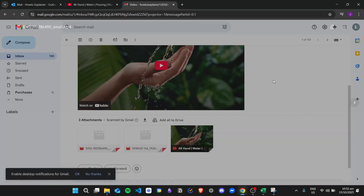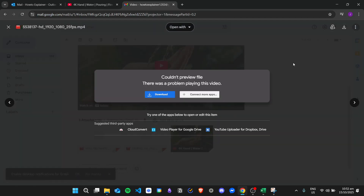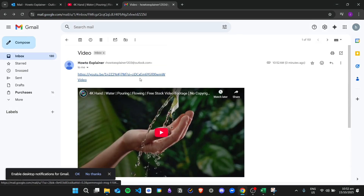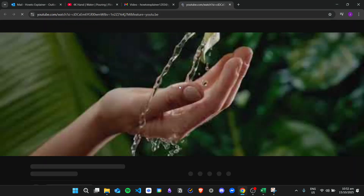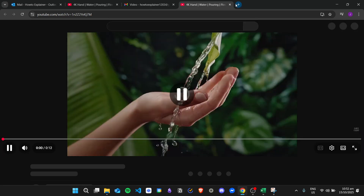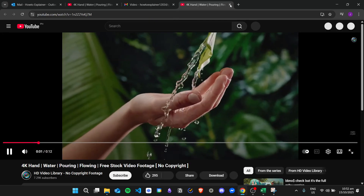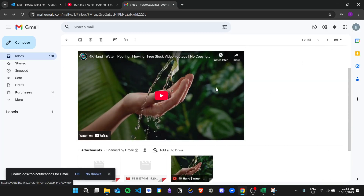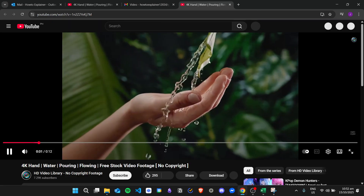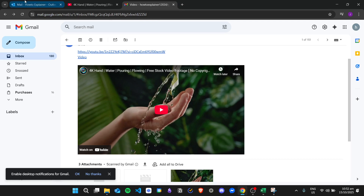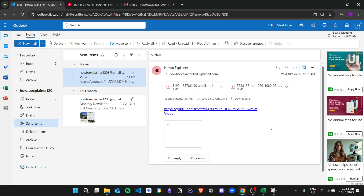Here in Gmail, I already received that email. I have the videos which I can download to view them, or I can click on the hyperlinks to be redirected to the video. I can also click on the image and it will bring me to the YouTube video. That's how you embed videos in Outlook email — I hope you learned how to do it, and thank you for watching.